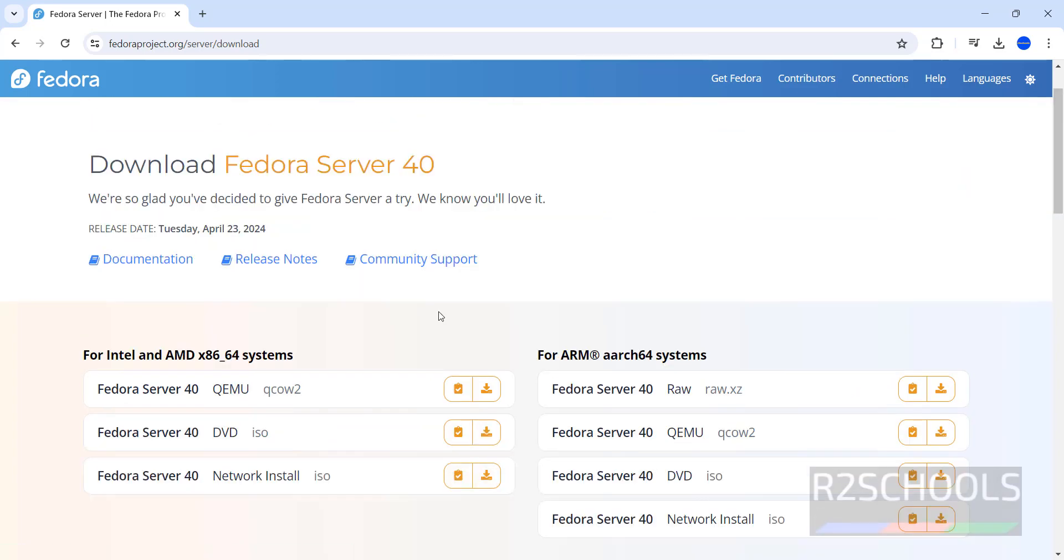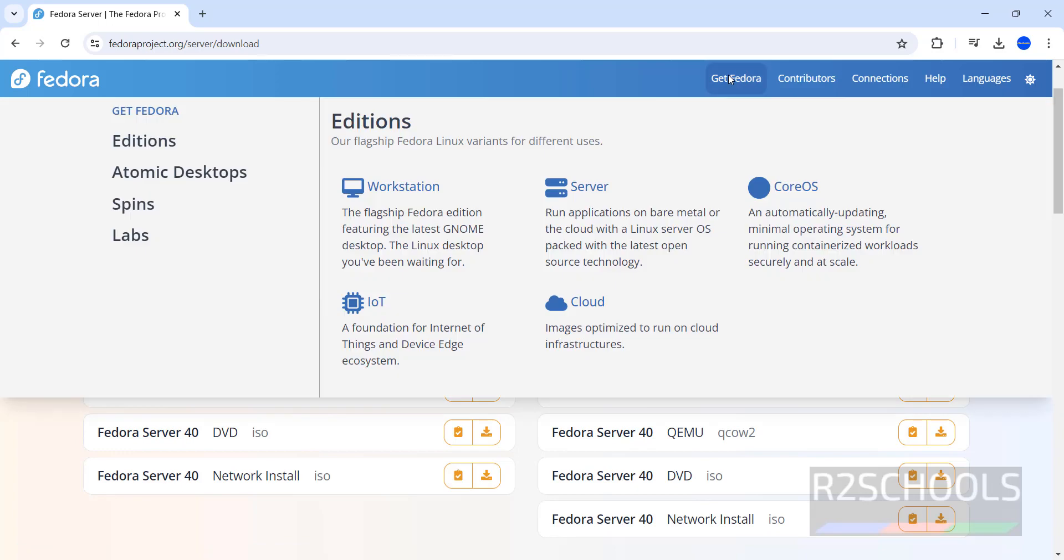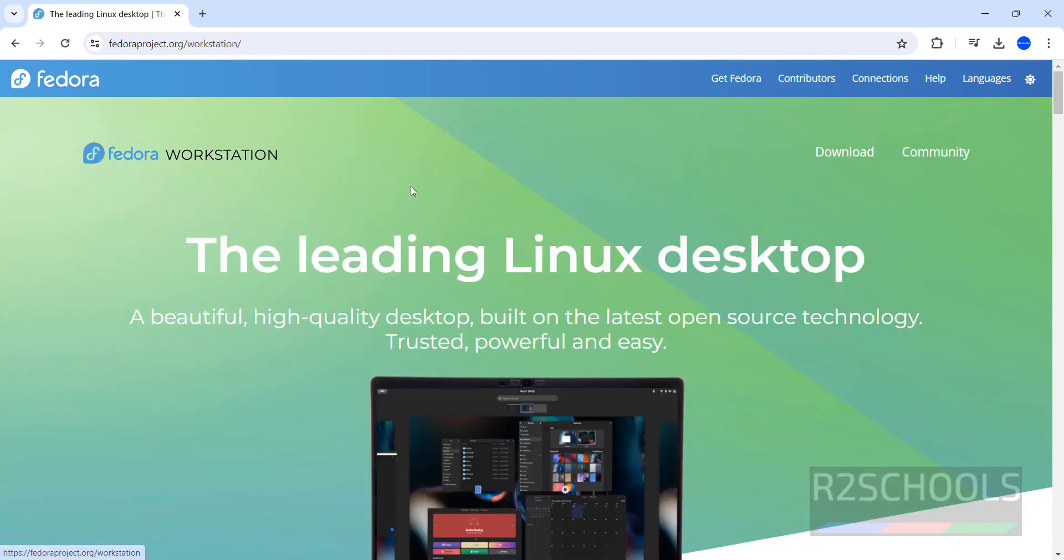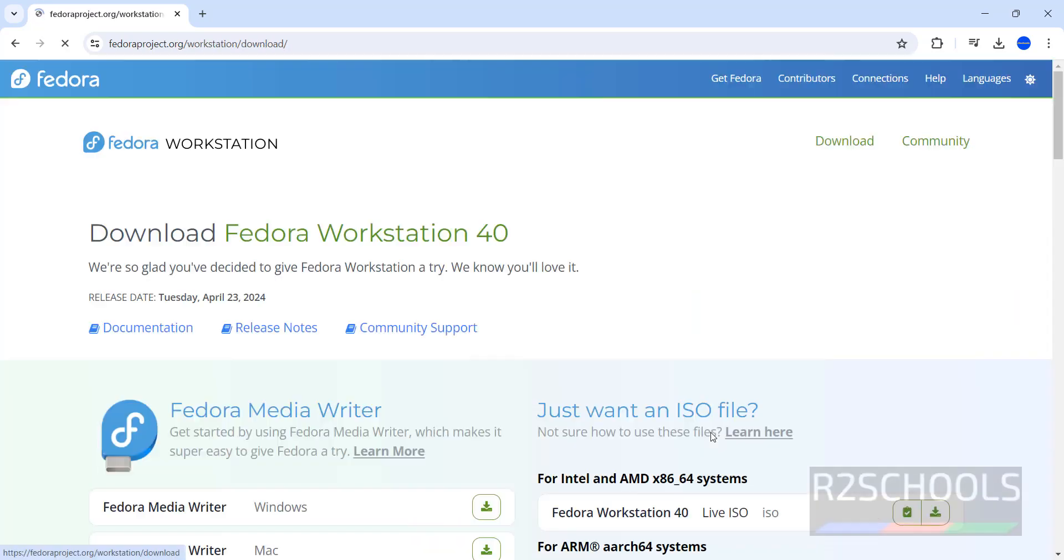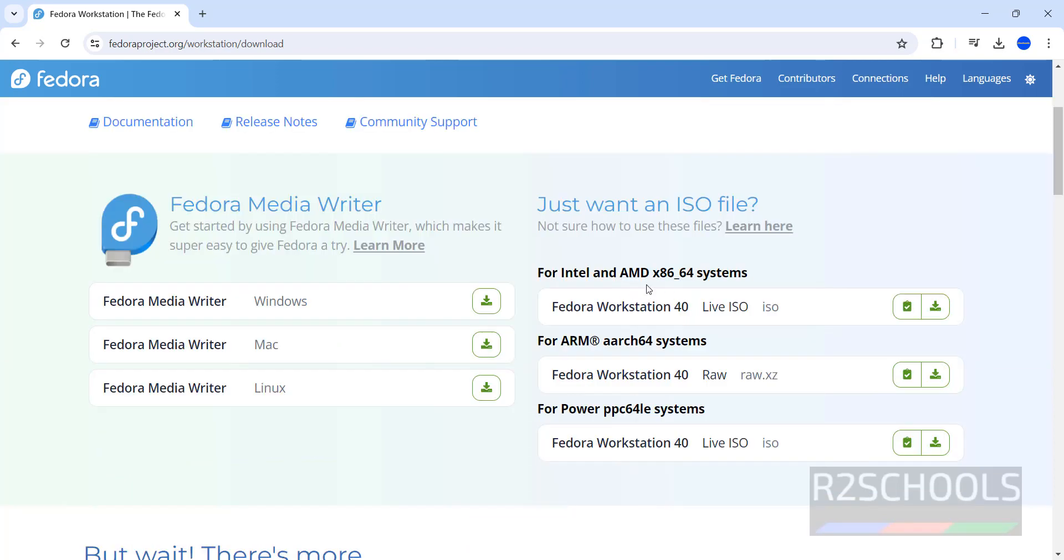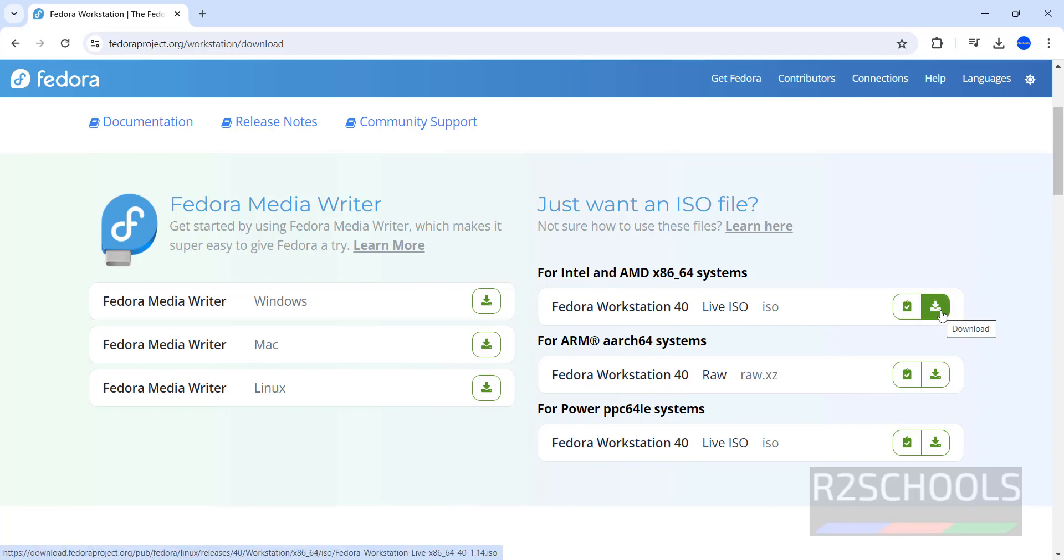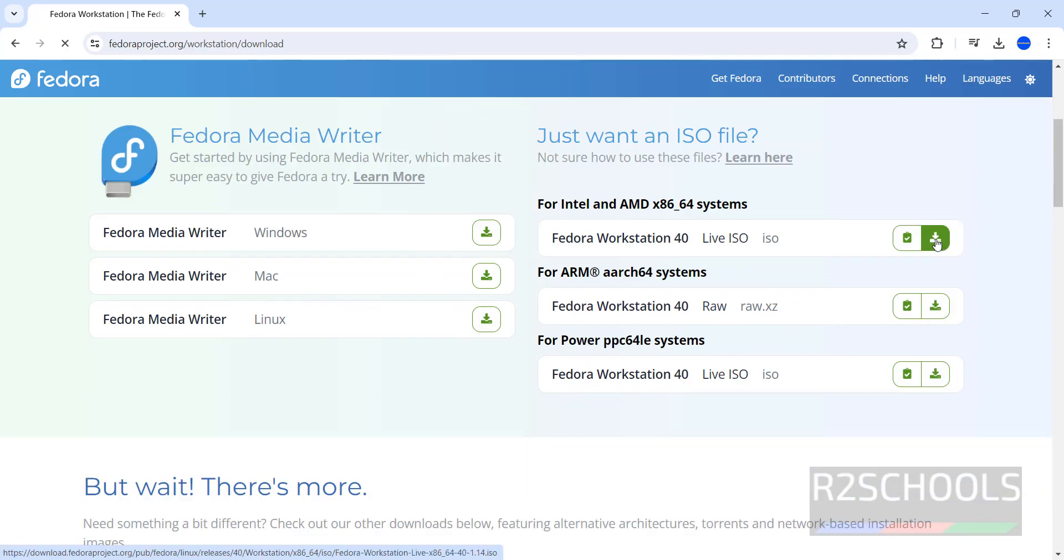Click on Download then the ISO will be downloaded. But for desktop, go to Get Fedora, click on Workstation, scroll down, click on Download. For Intel or AMD64, click on this Live ISO, then click on Download button.